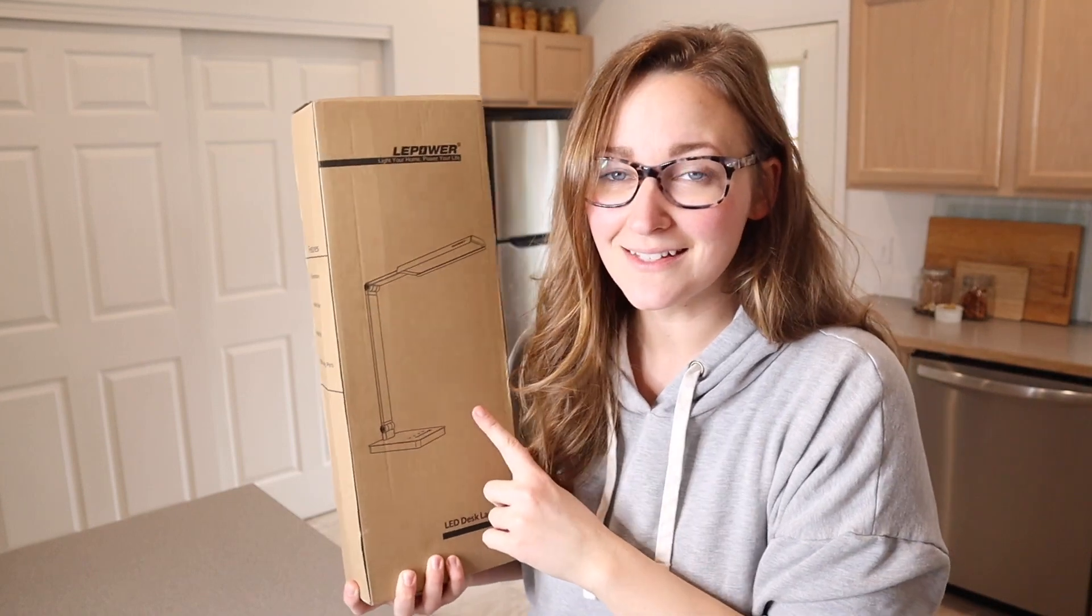Right here I have this LED desk lamp. I'm gonna go ahead and open this up and show you what it looks like and then we're gonna set it up and use it.